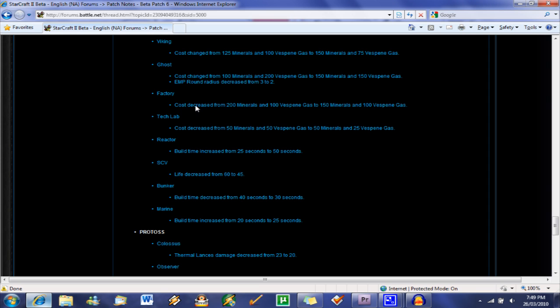Factory. Here we got here, cost decreased. Considering factories are pretty much just tech up to get starports and no one really uses them at all because they build the shittiest units I've ever seen. Tech Lab, cost decreased, so they're wanting people to tech.